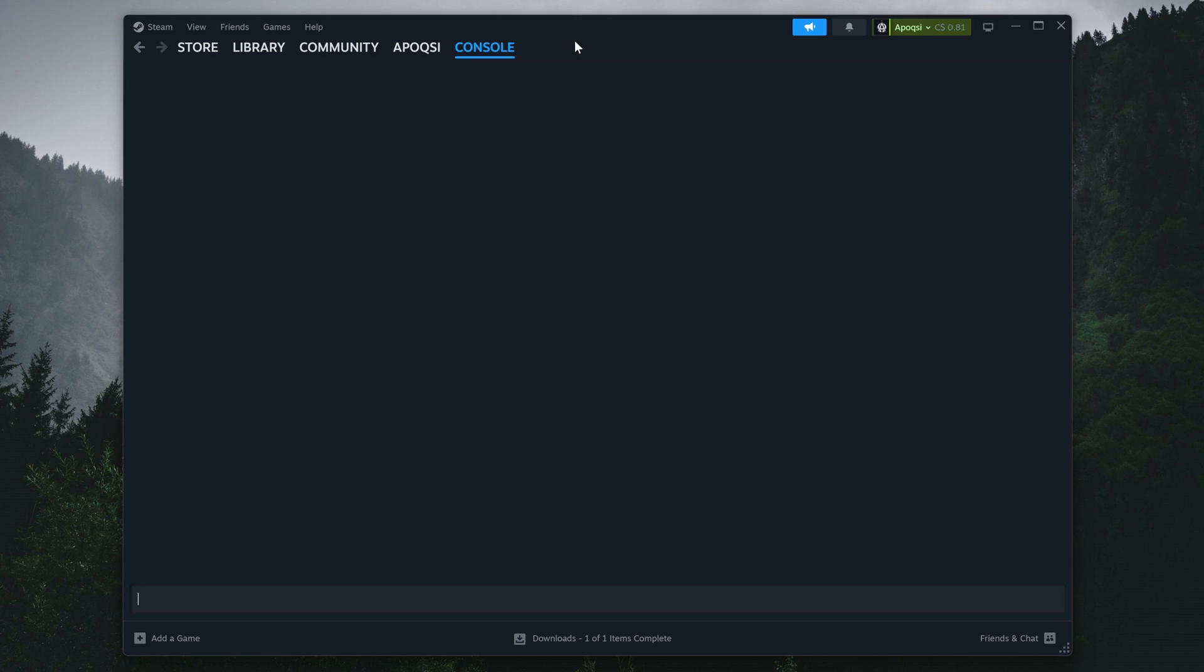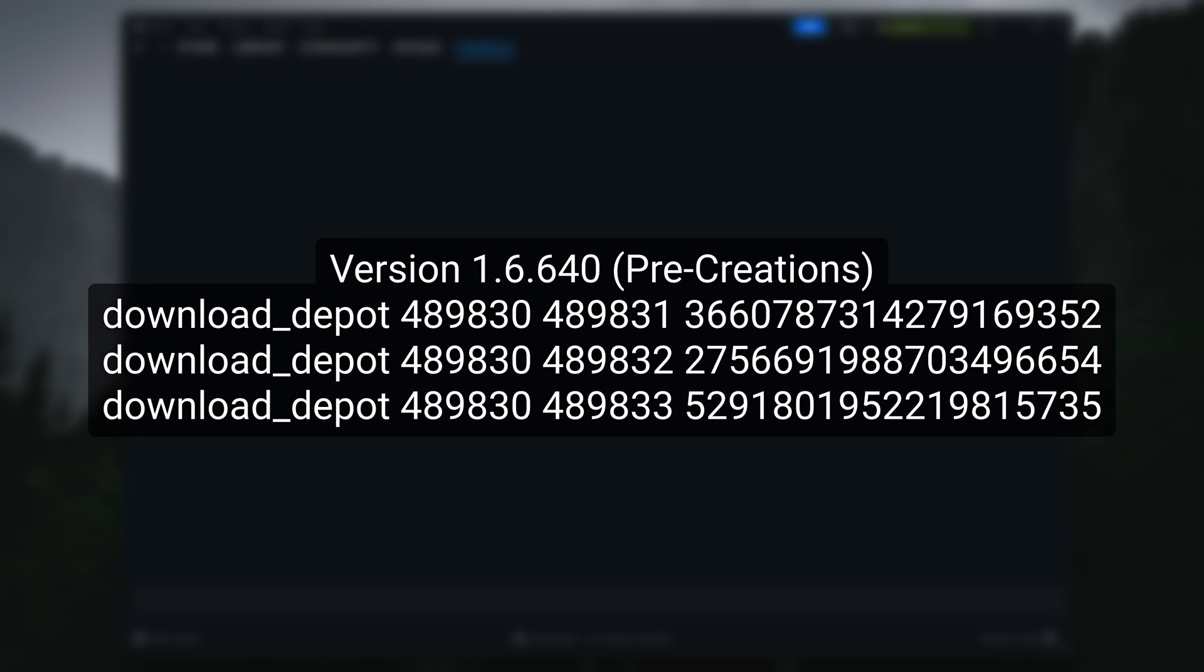There will be a total of three different Steam depots that we need to download in order to acquire all of the files for Skyrim Special Edition, which means three separate commands that we'll want to enter one at a time. You'll be able to find these console commands in the description, in the format as you see on screen, which will include the version it's tied to, as well as a short description of it. And beneath that will be the three commands associated with downloading that version.